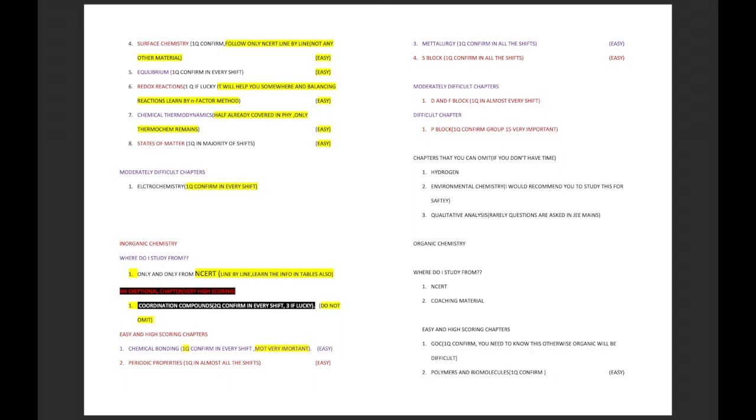Next, easy and high scoring chapters: chemical bonding - one question is confirmed and 70 percent chances are that this question will be from molecular orbital theory. Do molecular orbital theory very thoroughly. Periodic properties - one question in almost 90 percent of the shifts. Metallurgy, again easy, only and only from textbook. S block, also from textbook. Moderately difficult chapters: d and f block. This is moderate because it's very huge. Difficult chapters: p block. If you are omitting p block, at least study group 15, they'll confirm asking one question from that.